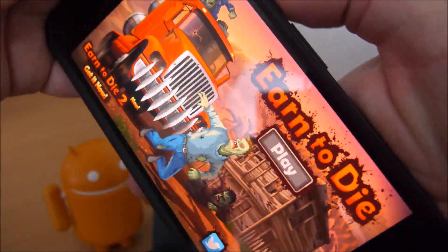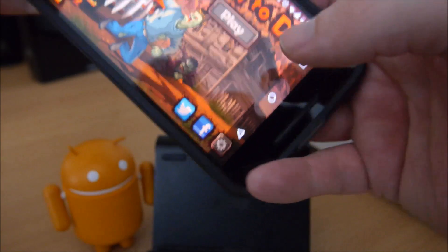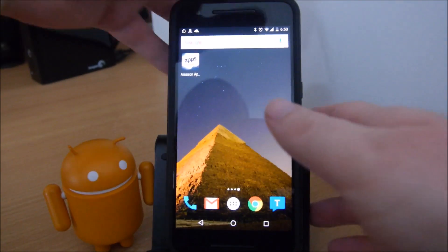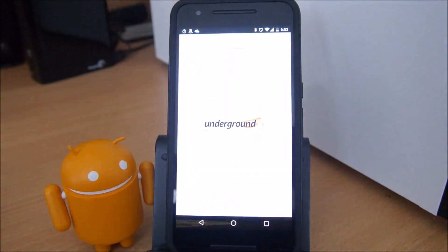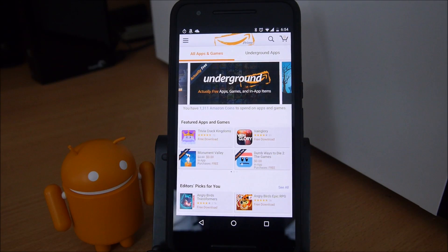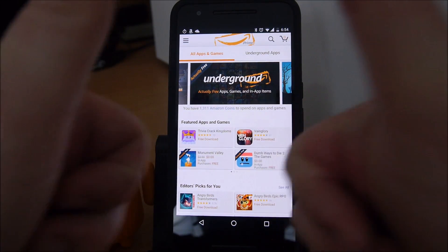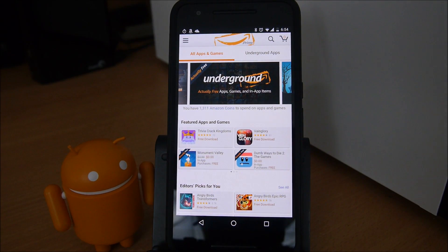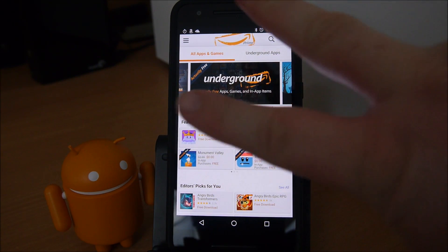There you go guys, the Amazon App Store. It even made a little shortcut so you can click it right there. Like I said, it brings you right in there. Guys, if you like this video give it a thumbs up. Don't forget to subscribe and I'll see you guys down the road. Peace.